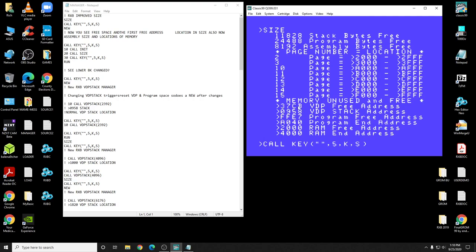Now right now, with the VDP space, the VDP free address, that's the first free address in VDP that is open. This right here is your stack location. This right here is the first free memory address in the top of RAM in the 32K. The debugger resides above this TI debugger, and that's the reason why they picked this address for Extended Basic.